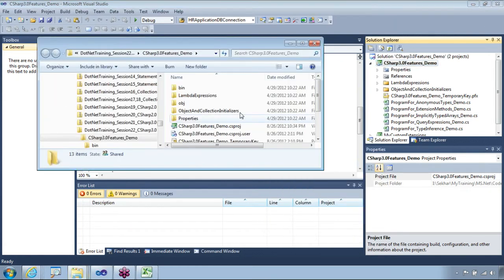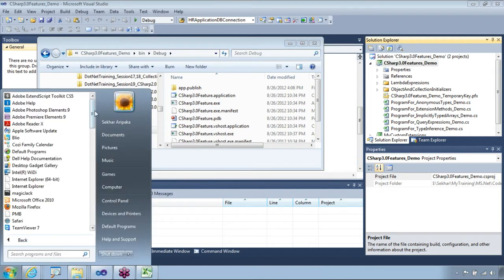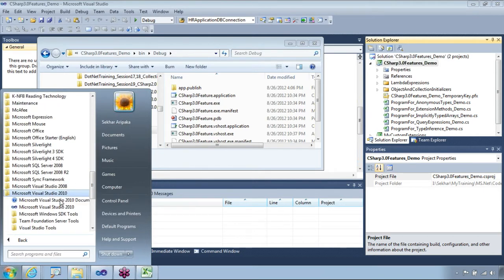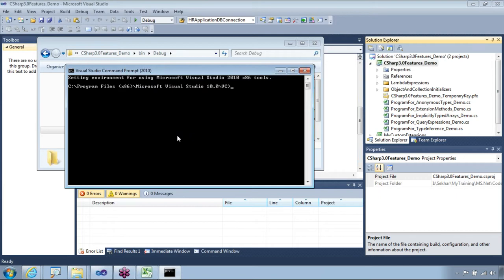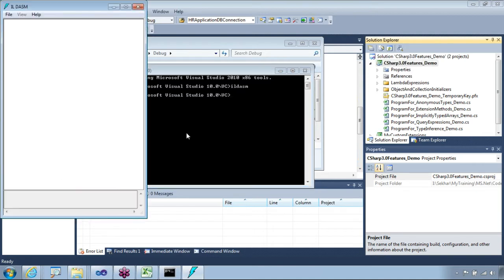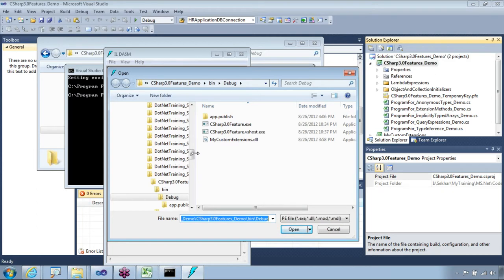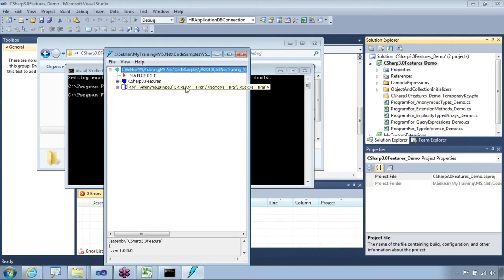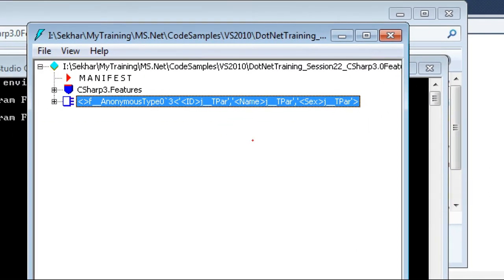Let me open the output in ILDASM — the IL disassembler tool — to diagnose how ToString() is written there. The definition is implicitly implemented inside ToString() for anonymous types. I'll copy the path and open the EXE in ILDASM. If you take a look at this, the anonymous type is a special type of class altogether — it's completely outside of the normal namespace.